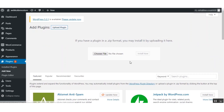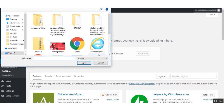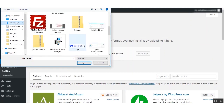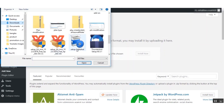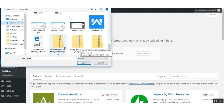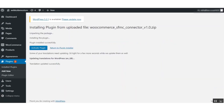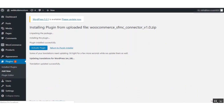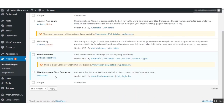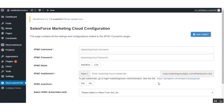Click on Upload Plugin, then choose the file and select it from your system. Click the Install Now button to install this extension. After installation, the plugin is installed to the WordPress site. Click Activate Plugin. You can see the plugin has been installed to our WooCommerce site.